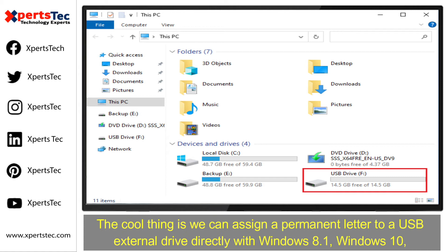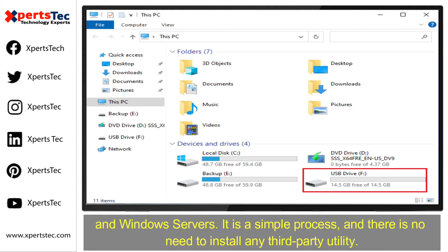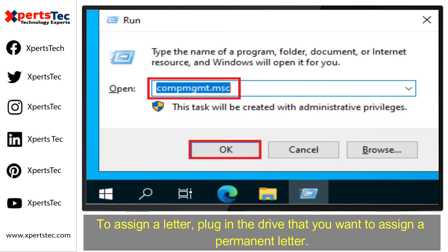The good news is we can assign a permanent letter to a USB external drive directly with Windows 8.1, Windows 10, and Windows servers. It is a simple process and there is no need to install any third-party utility.